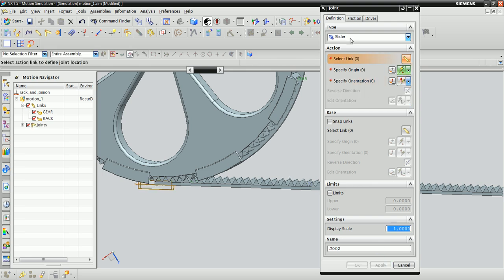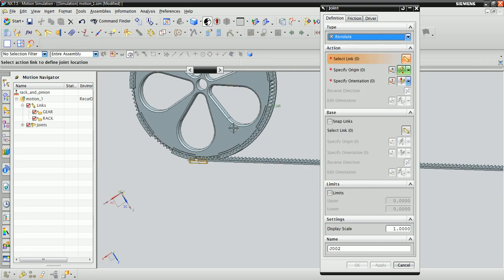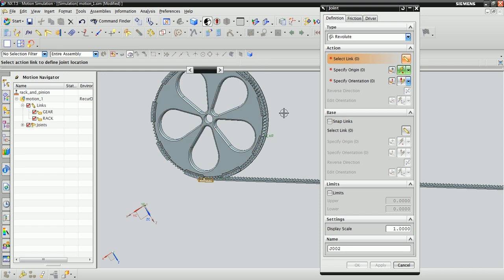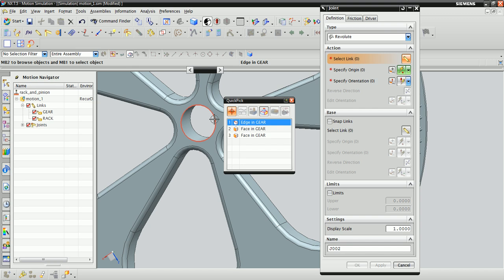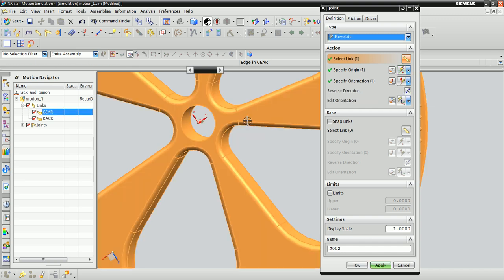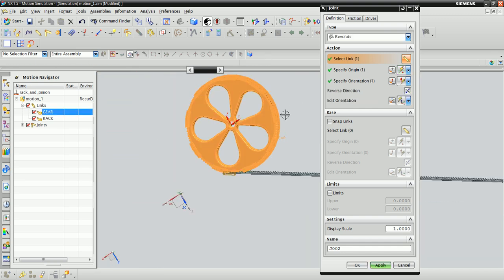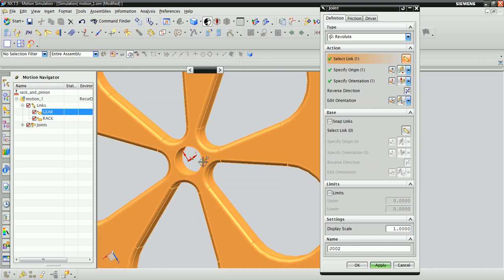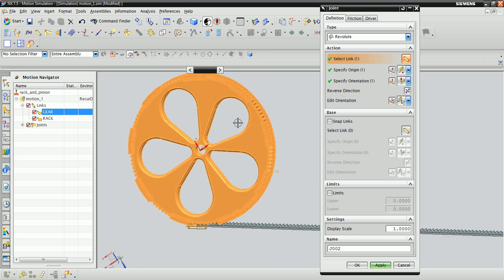Change the type to revolute. We would like the gear to rotate about the center, so with the help of some smart clicking, we can get NX to automatically define the origin and orientation for us. Click on this inside edge here, and NX will specify the gear as the action link and the origin right at the center and the orientation correctly.